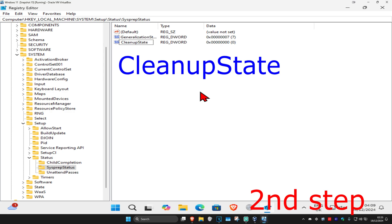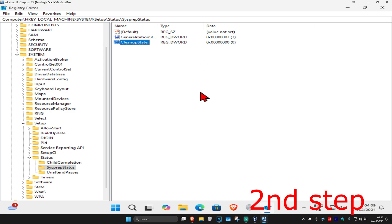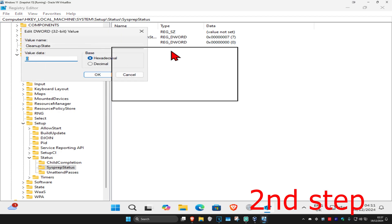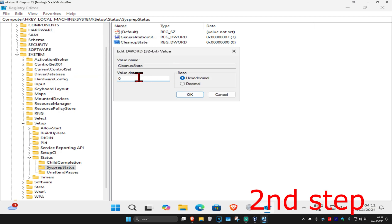Name the new DWORD value CleanupState — use the same capitalization and no spaces — then press Enter. If CleanupState already exists, you can leave it as is. Double click on CleanupState, change the Value Data to two, and click OK.